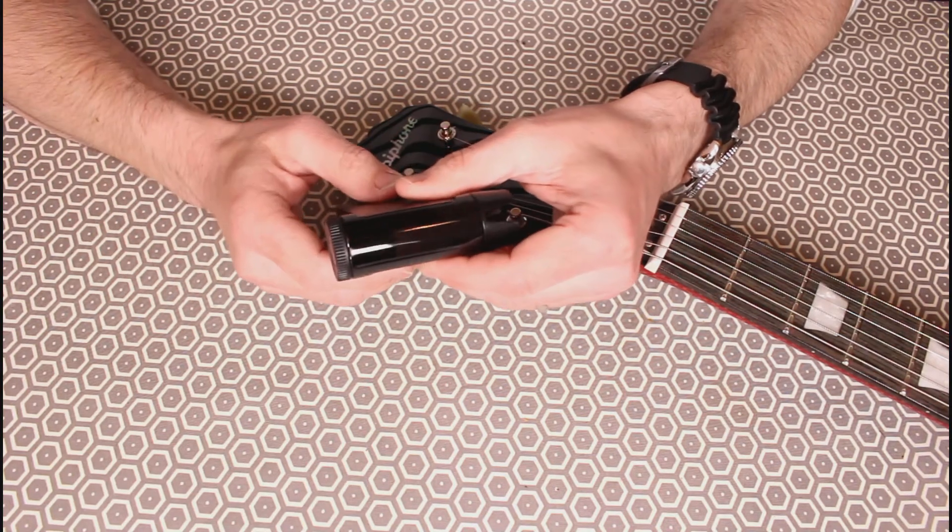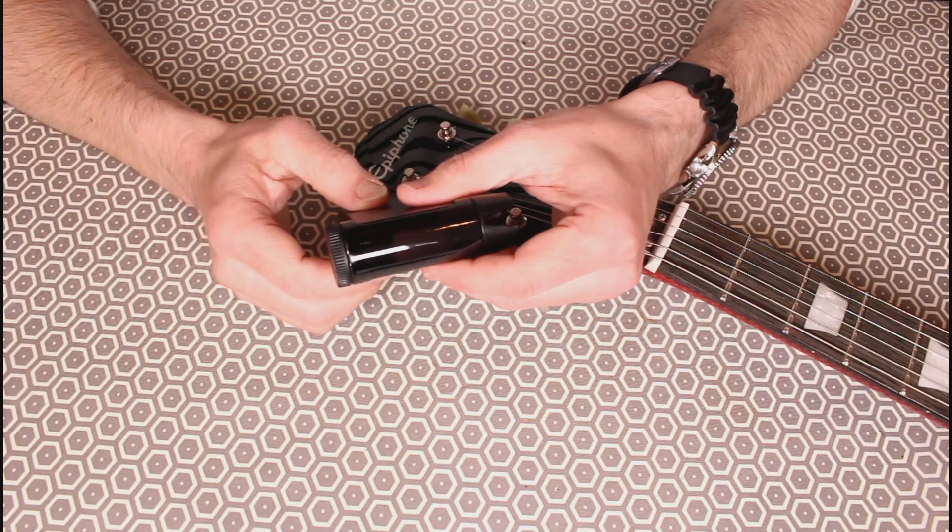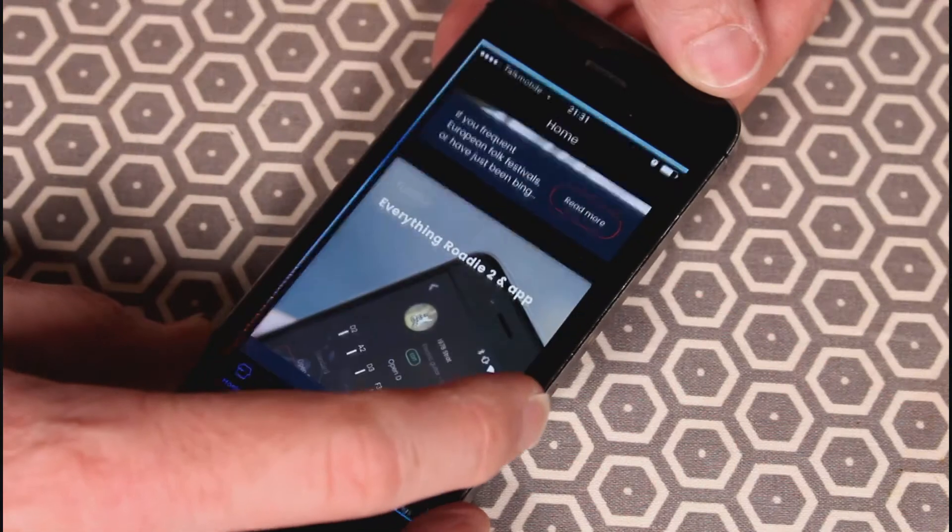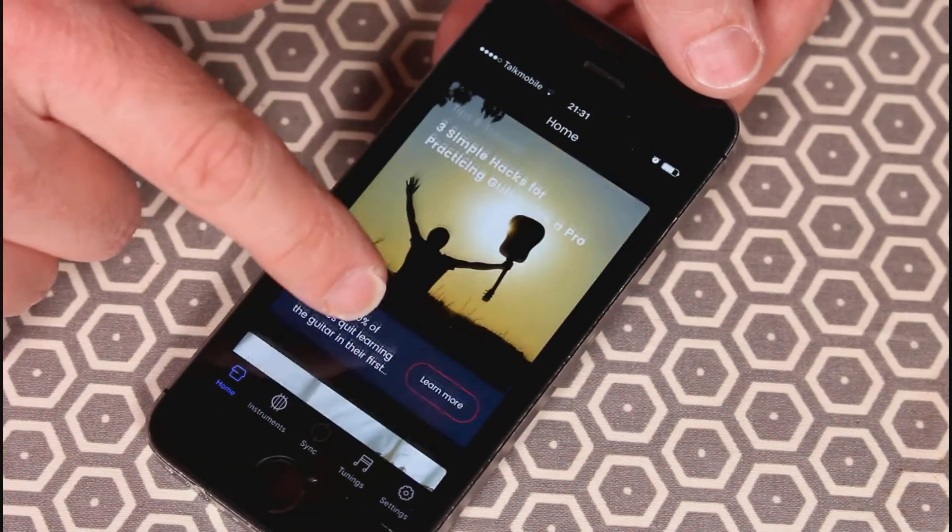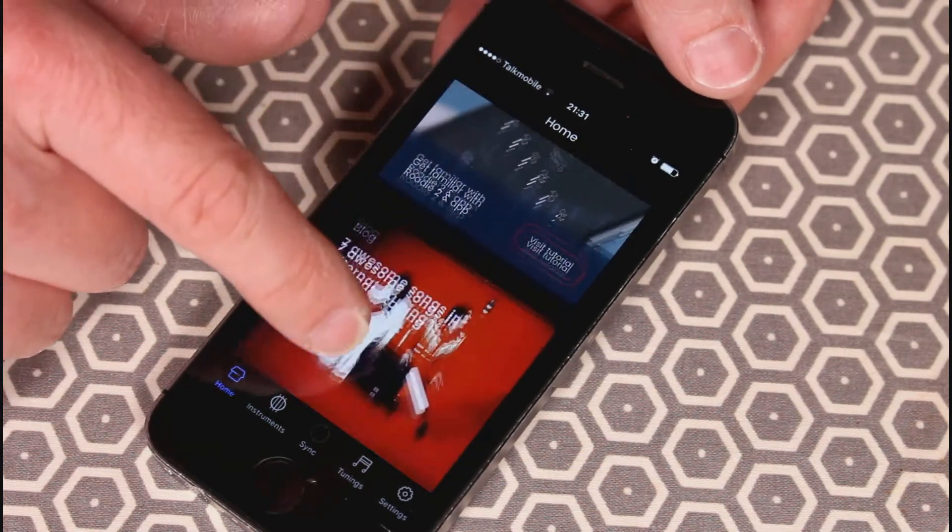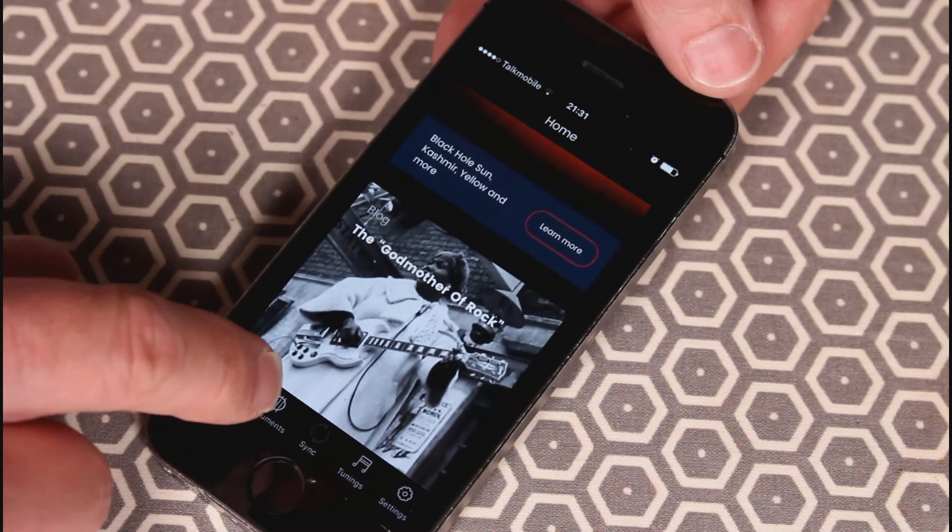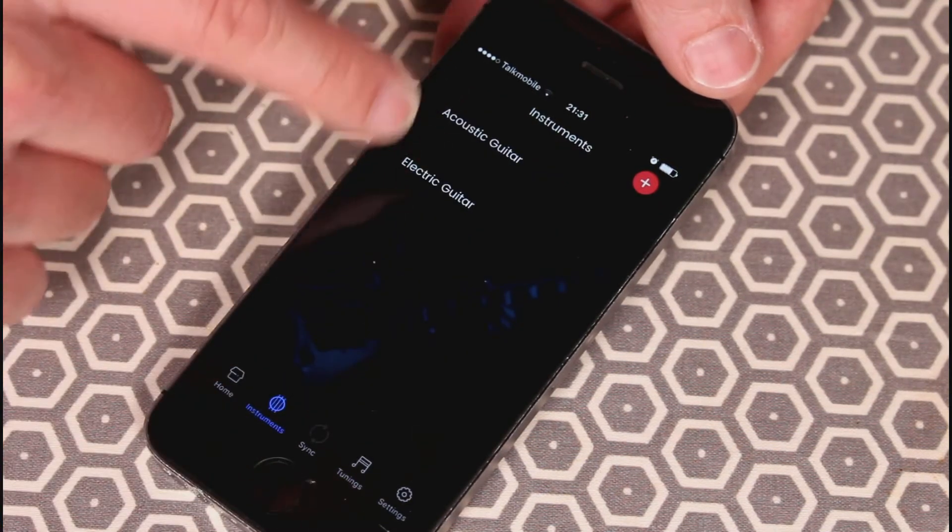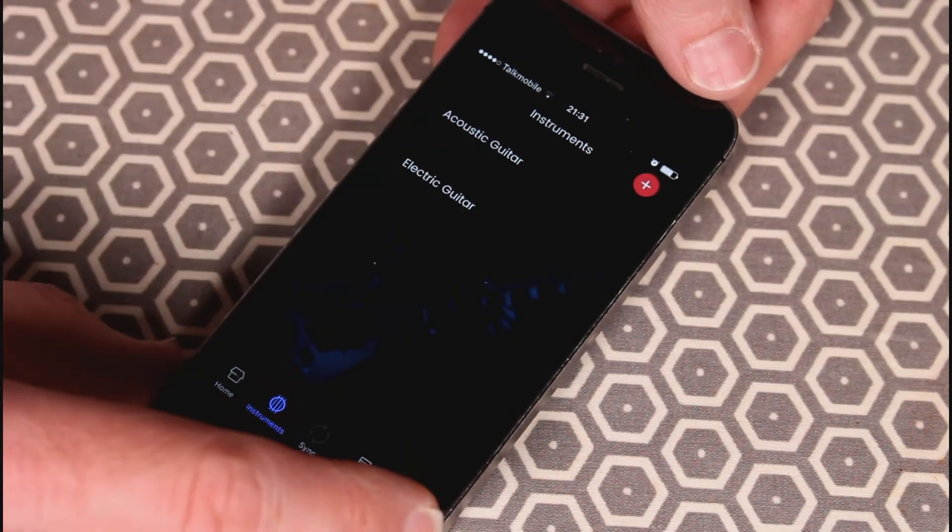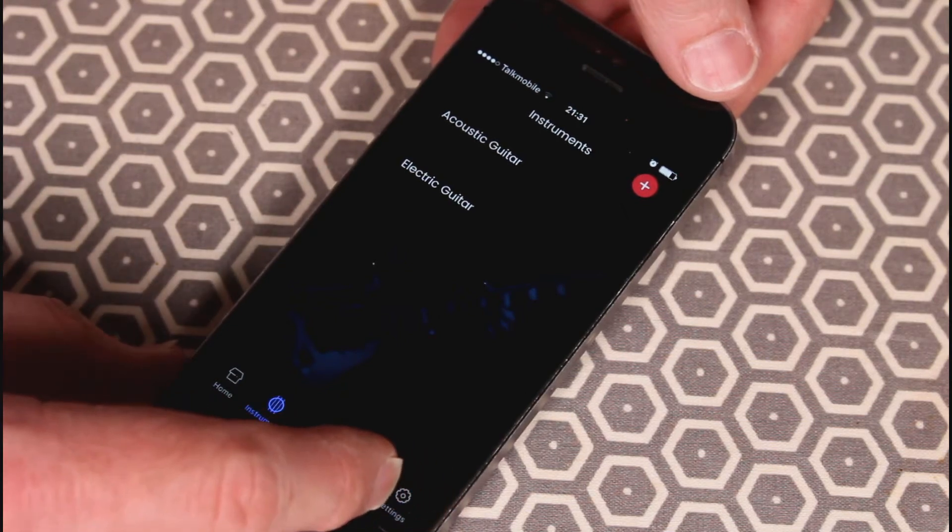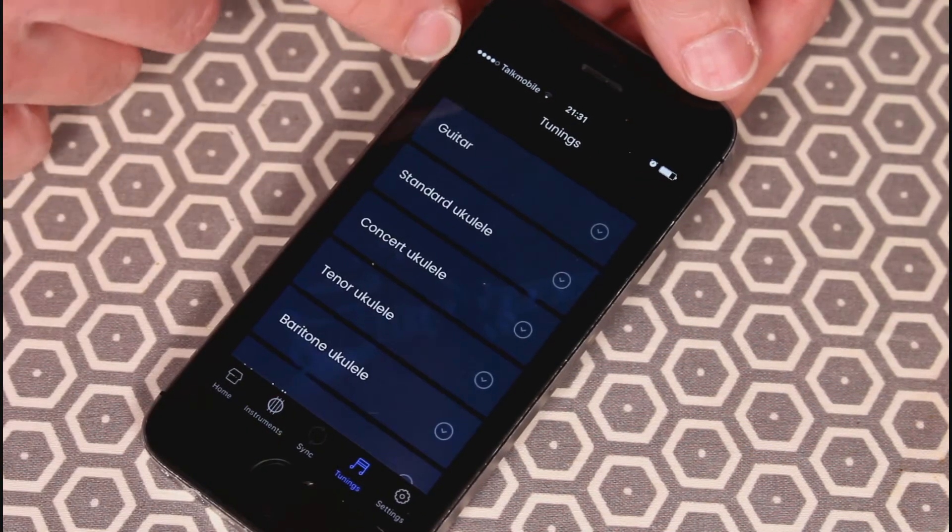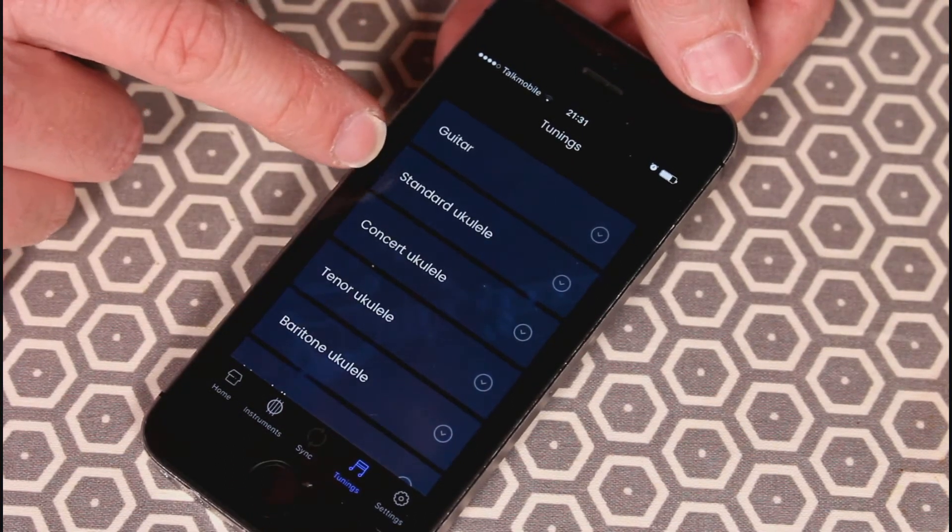Let's have a quick look through and check out the app. On the front page, we've got various articles, help features, bits and bobs of interest. We've got instruments, so you can set these up with bespoke settings for various instruments you might be using. A sync function for when your Bluetooth is on, and then onto tunings. You've got various different tunings depending on the type of instruments you've got: guitar, ukulele, mandolin, banjo.